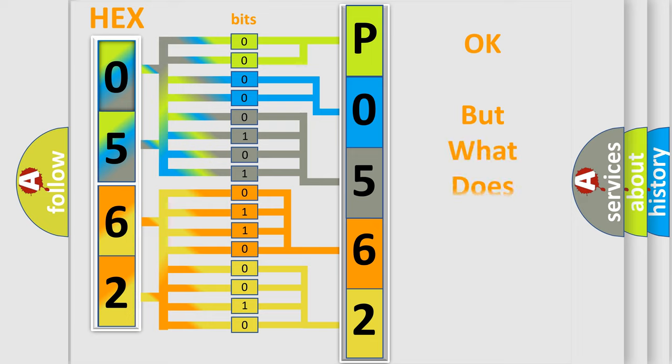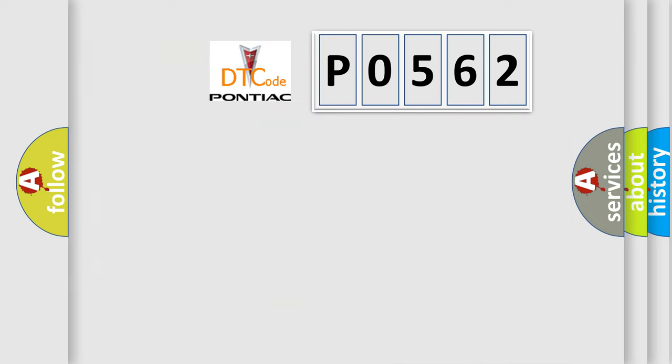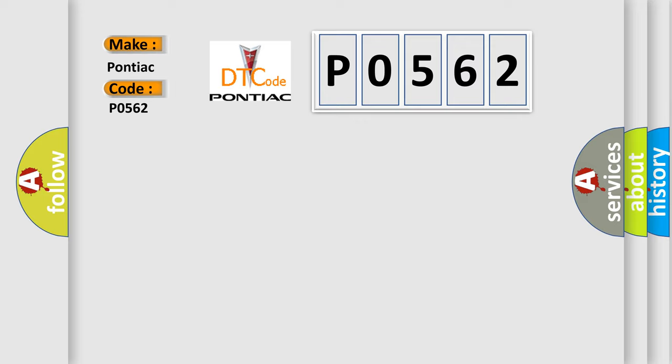We now know in what way the diagnostic tool translates the received information into a more comprehensible format. The number itself does not make sense to us if we cannot assign information about what it actually expresses. So, what does the diagnostic trouble code P0562 interpret specifically for Pontiac car manufacturers?